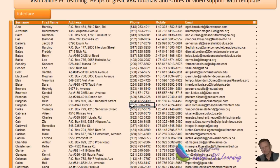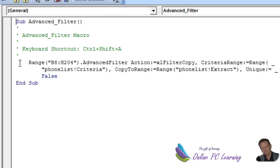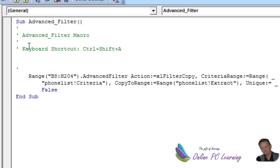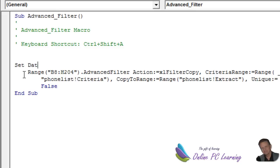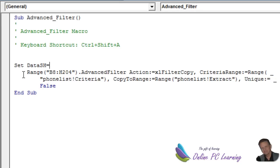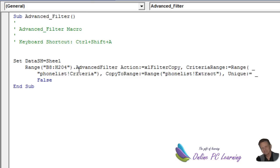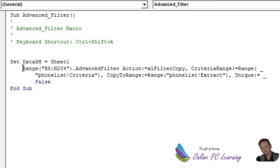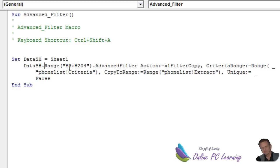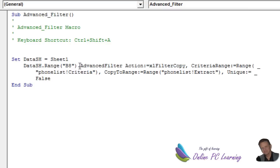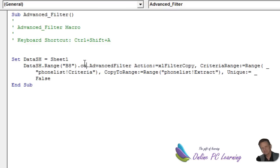So how do we do that in code? Let's get our piece of code — Alt+F11. We're going to set a variable up for our sheet name because we're going to be running this from another sheet. We'll call our variable DataSh, which equals our phone list sheet. Then for our data range, we want it starting at B8. So we pick up the current region from B8 — all we need to do is add a dot and then put in CurrentRegion.